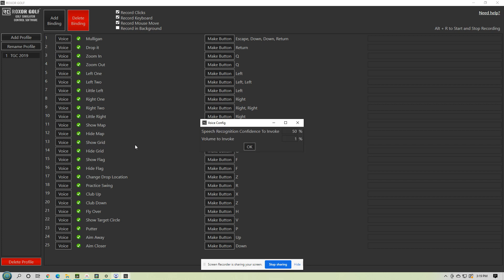But you right-click on voice config, and it will give you the percentage to invoke of the volume. So this would be like if you have music playing low, you can make your volume to invoke 50, and anything over 50 is what it's going to listen to. Anything under that, it won't even recognize it.